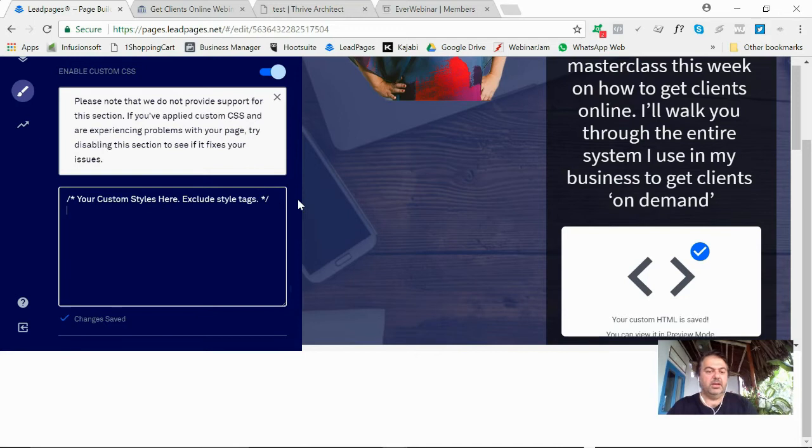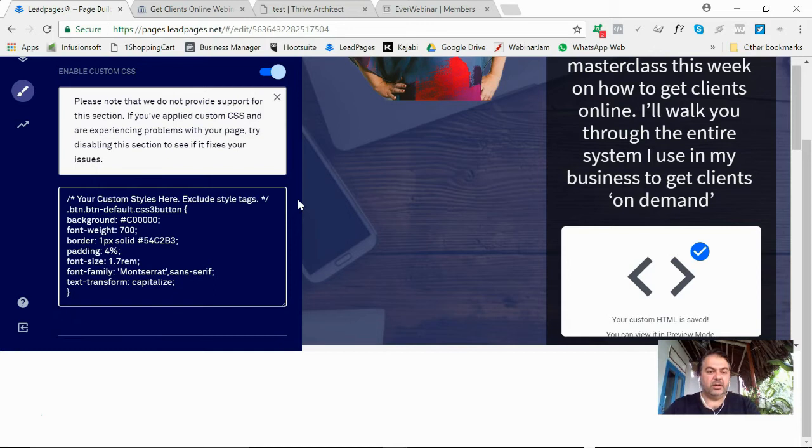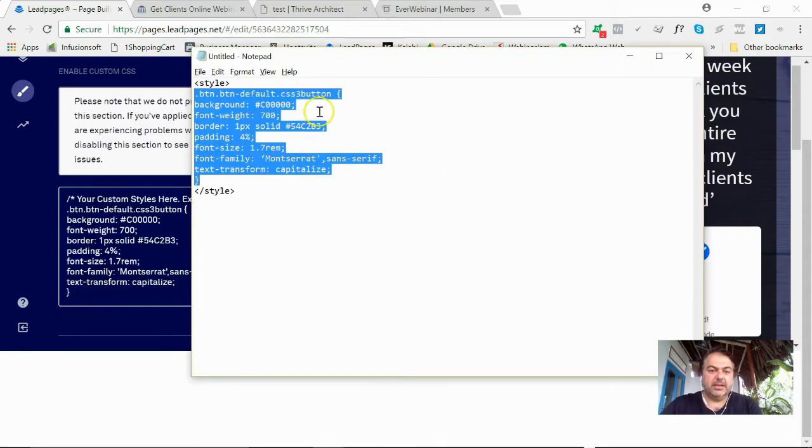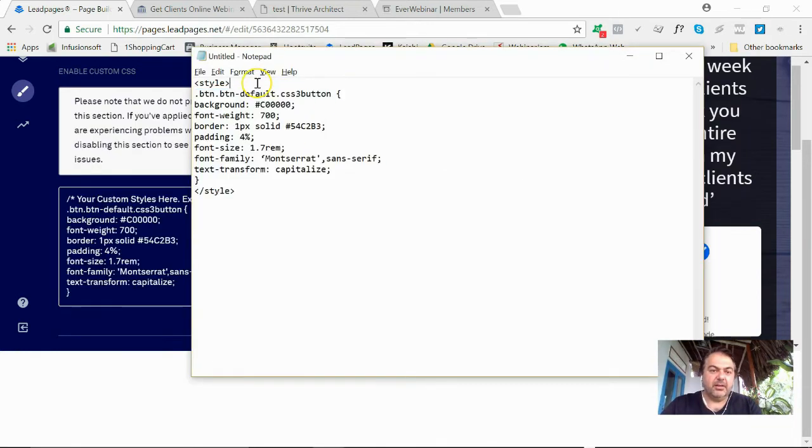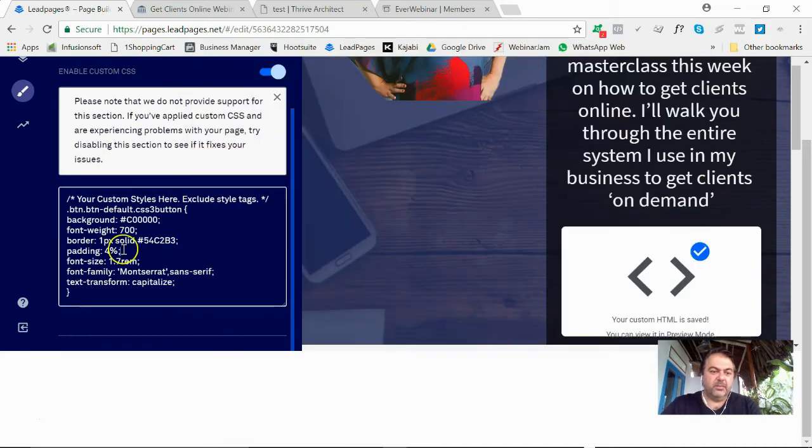All I need to do is post that code in there without that style at the beginning and end, alright, because CSS means it is already looking for a style. So if I paste that in there, I've put just this thick red button just for the purpose of it.